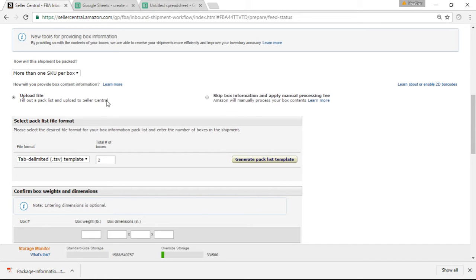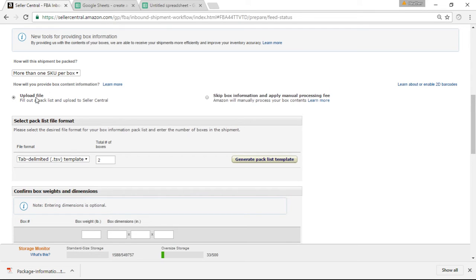So I go to the Upload File. This is another way that you can include box contents without using the web form or if your browser glitches out and you can't use the web form. A lot of times this happens if you go to input your information and your expiration date boxes don't pop up. Do not put any numbers in if you do not see expiration dates, if you need to put expiration dates in for health and beauty medications or food items.